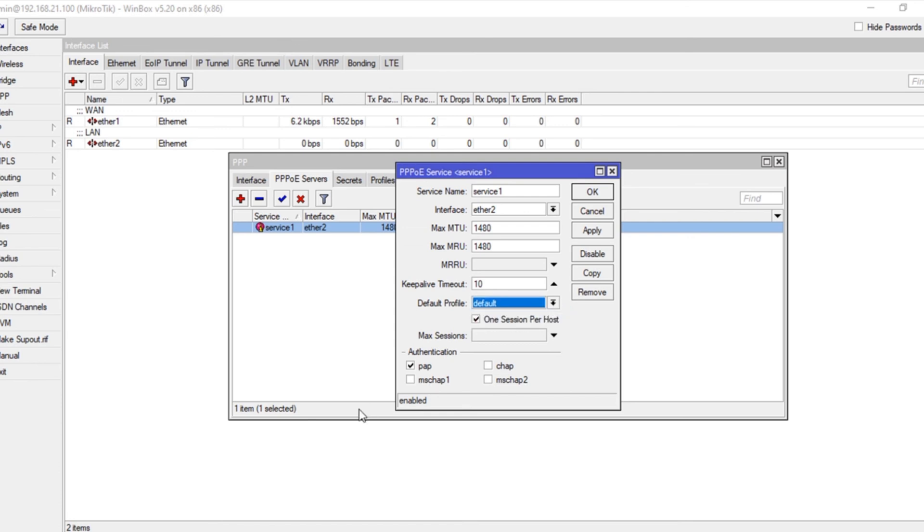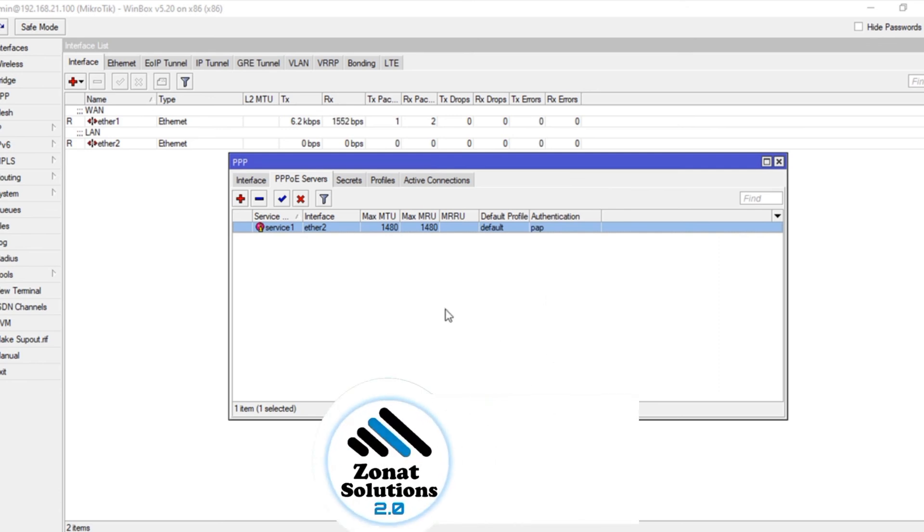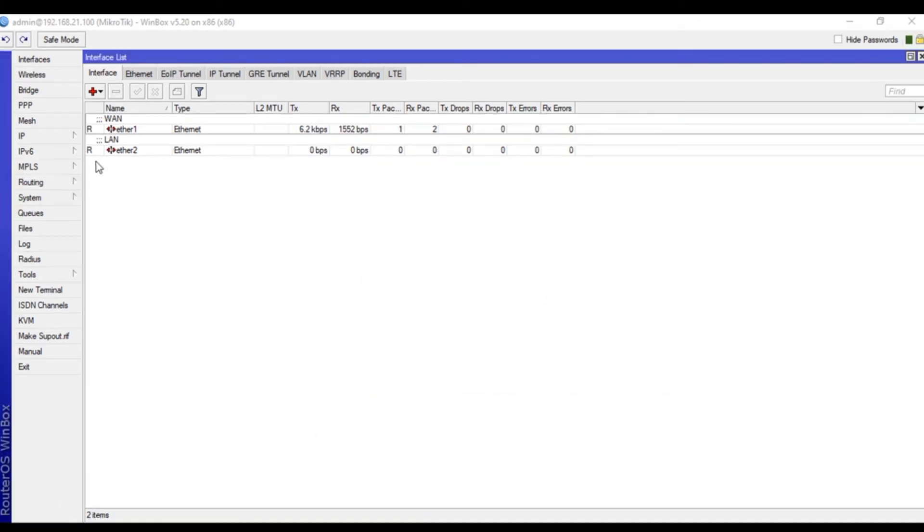The radius manager will work, which means we are not using any bandwidth limitation on the MikroTik. Radius manager will work for that. Click apply and okay, and we are all set for PPPoE server setup. Let's set up the hotspot server.